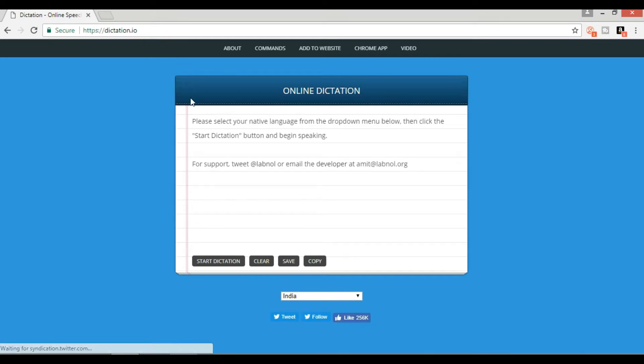Now to get started, all you have to do is click start dictation button and allow script to access your microphone, and we will start.